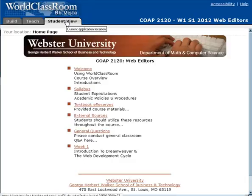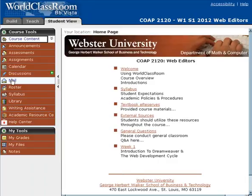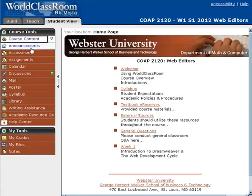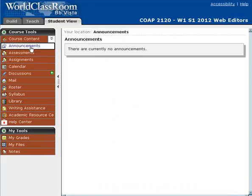Another thing I'd like to show you quickly is some of these tools over here on the left-hand side. We'll be talking more specifically about these tools later on in the course. Announcements — whenever you first go into a course, if there's an announcement, the very first time you would see it as a pop-up. If you've missed the announcement, you can click on this tool and see any announcements I've made to the class.